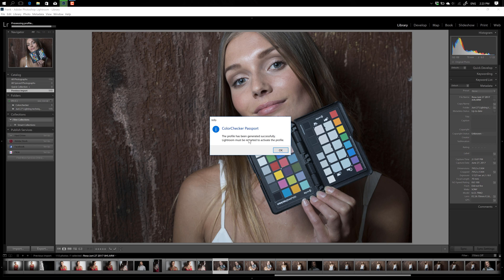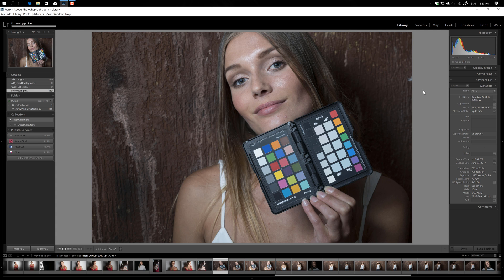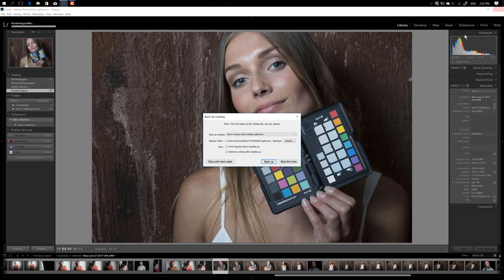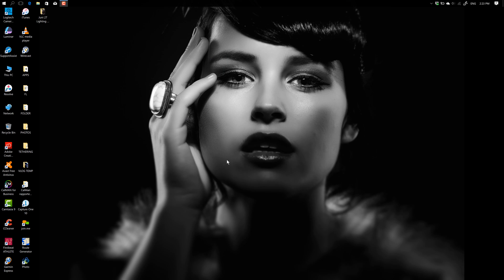Okay, there we go. The profile has been generated successfully. Lightroom must be restarted. That sounds easy. So let's close this and let's open Lightroom again.